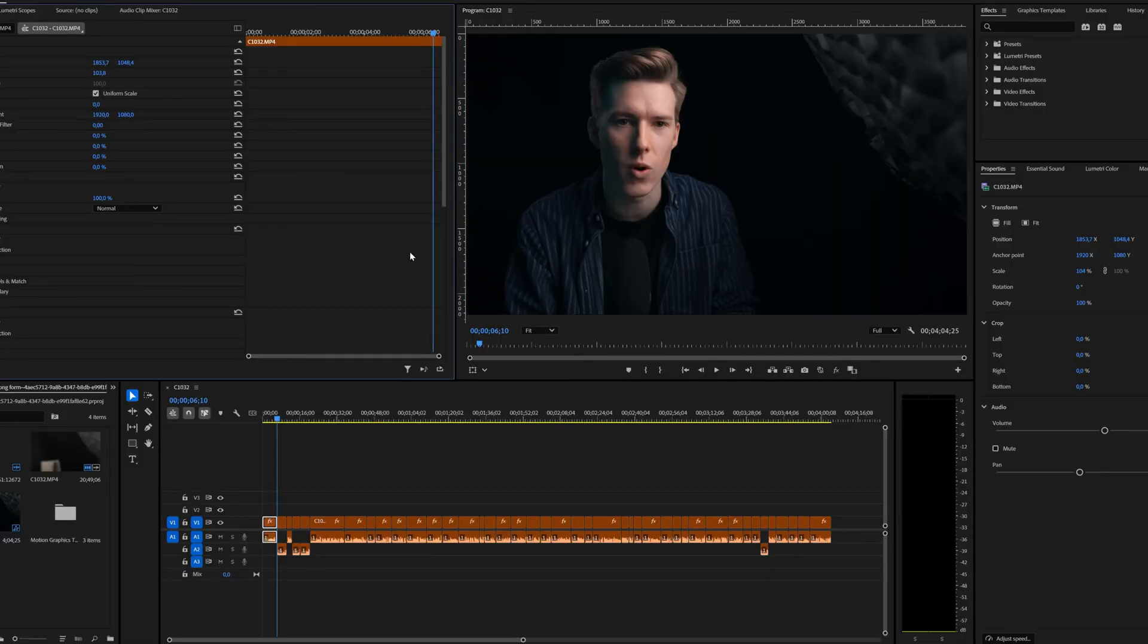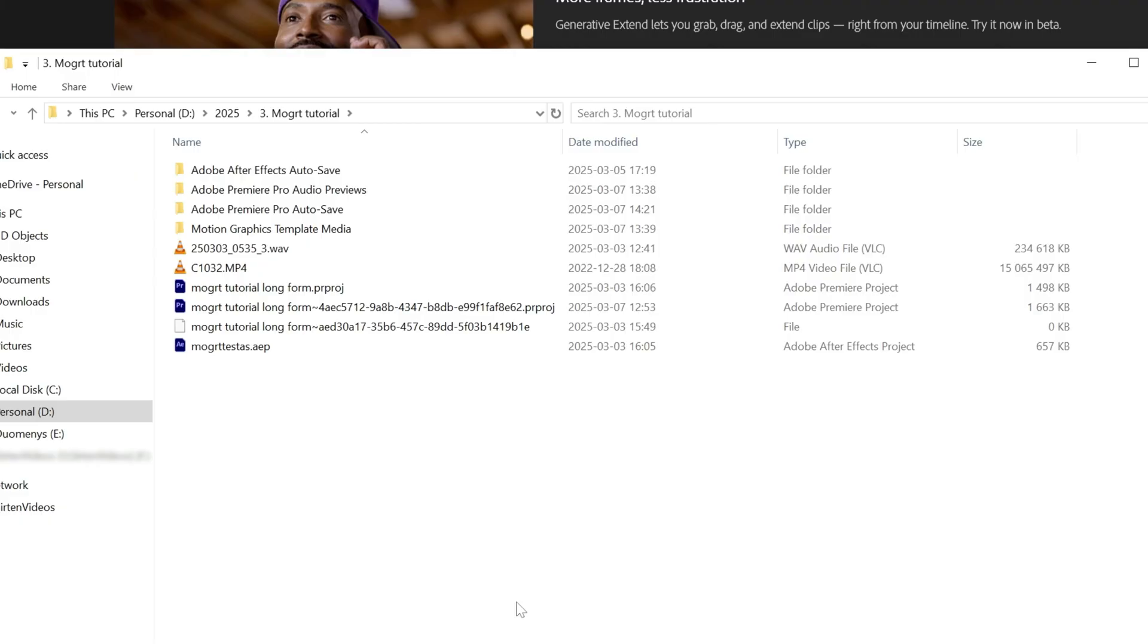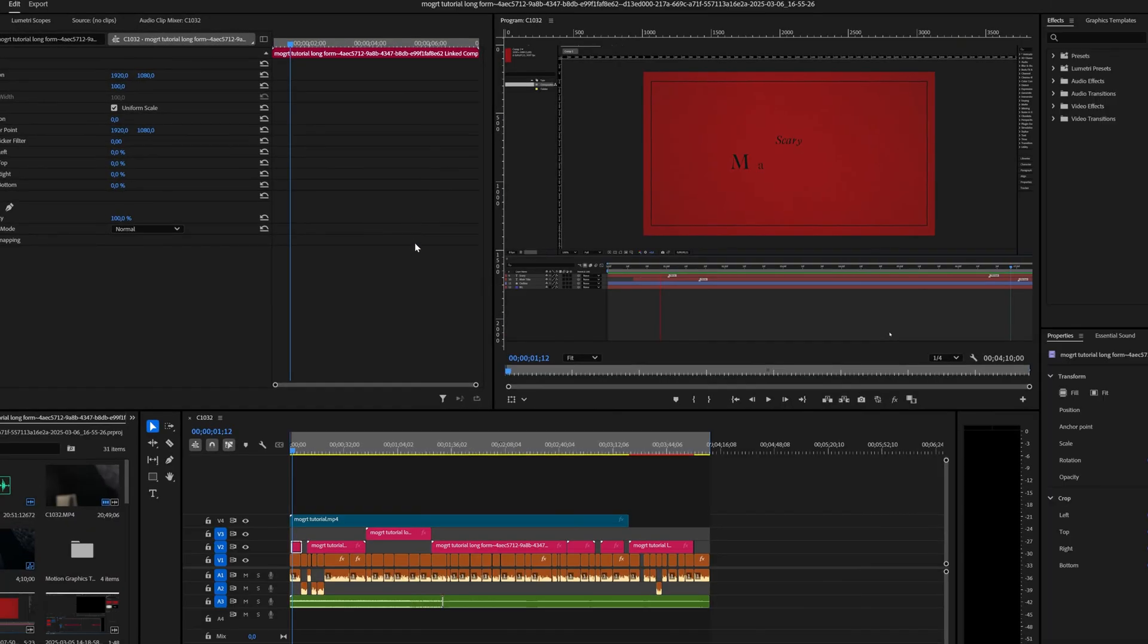I'm not sure why and how Premiere does this, but somehow it works, at least it did for me. If it doesn't, you can still use the old method of just going to the autosave folder and opening up the latest autosave project.